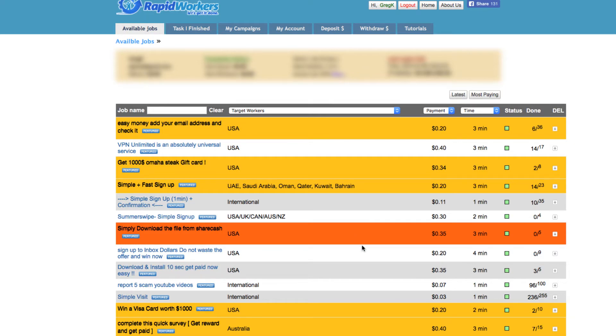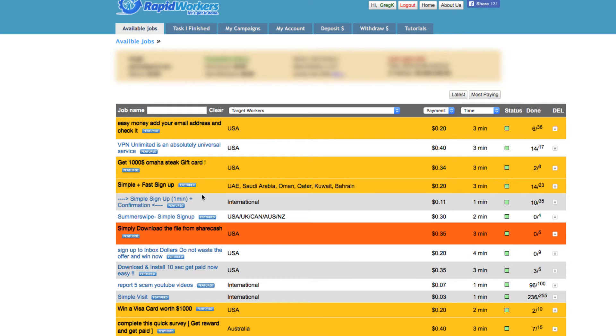I mean, you're not going to make a decent amount of money doing this stuff. And plus, some of this stuff looks like you have to sign up. Like this one: get a thousand dollar Stake card gift card - takes three minutes, you get 34 cents. Let me click on this and see what happens. Of course they logged me out for whatever reason.